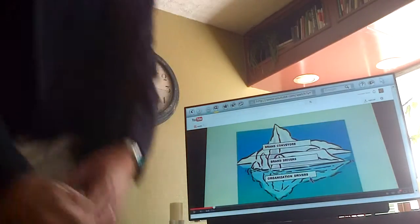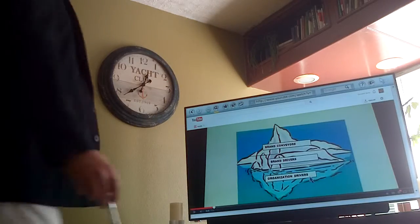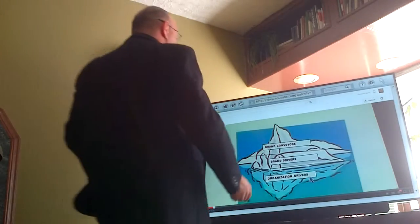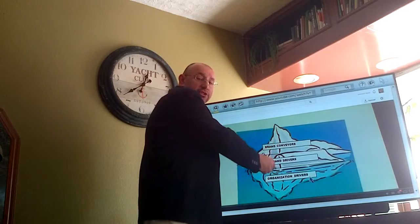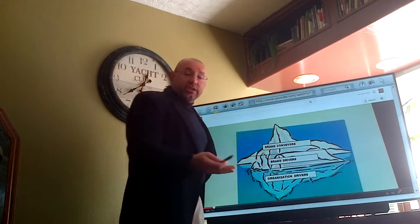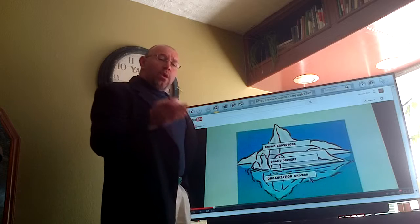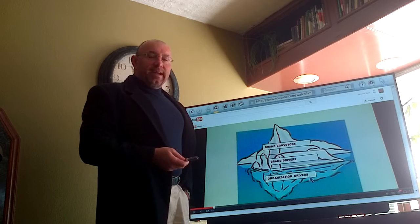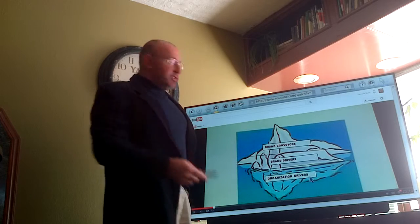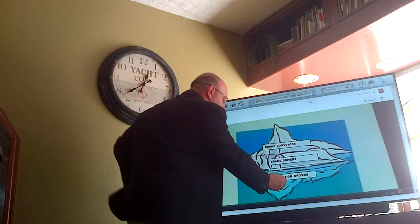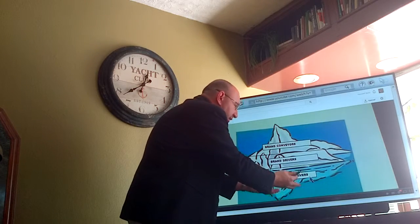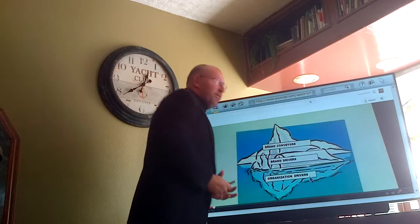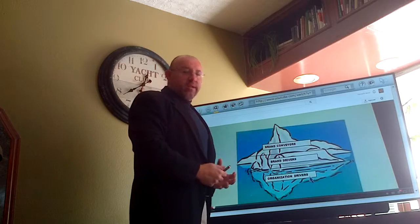At our iceberg, when we talk about the brand culture strategy continuum, you'll find the mission and vision statements right here, at the very foundation, at the core of the iceberg.